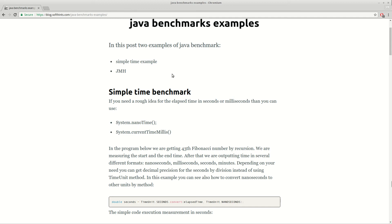Hi guys! In this video we will see some examples of Java benchmarks, simple one and JMH.